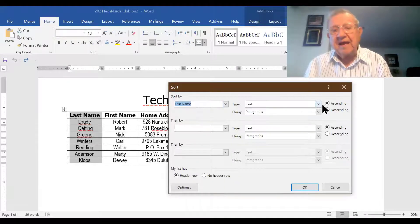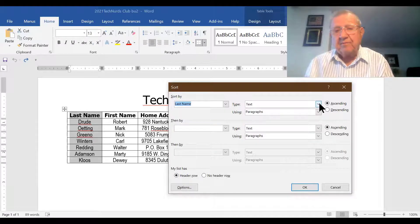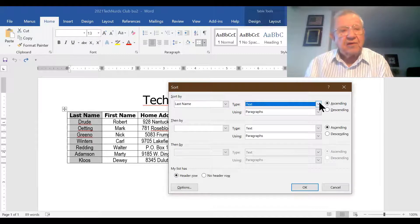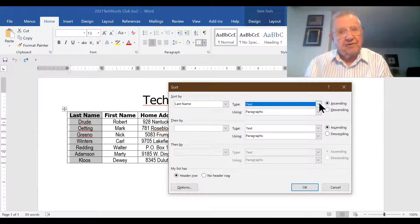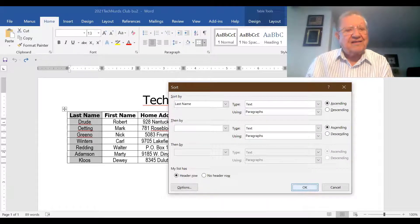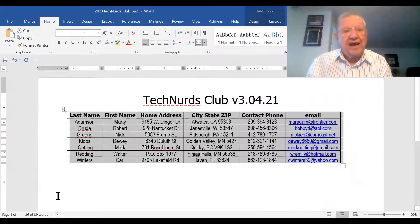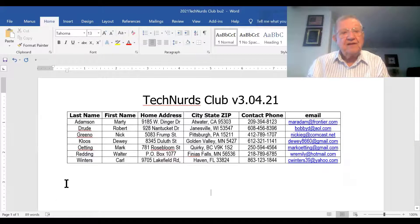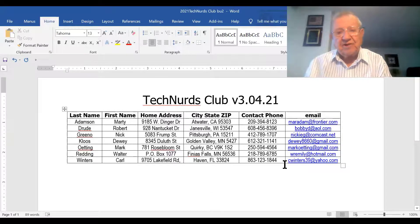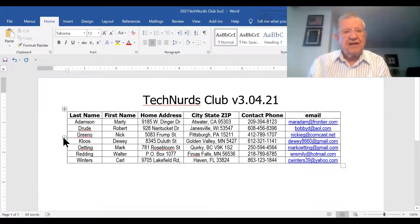We're sorting by last name, using text. If we were sorting by zip code, we could choose numbers. Or if we have a date code, we could sort by date code. So now we click OK, and look — all of my last names are now in alphabetical order. And all their information, each member's information, went with them in the sorting. That is great. Now we've got it alphabetized.